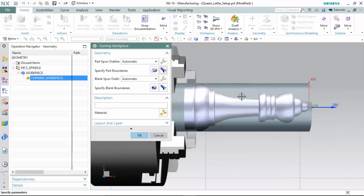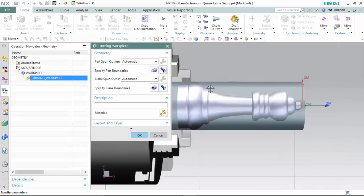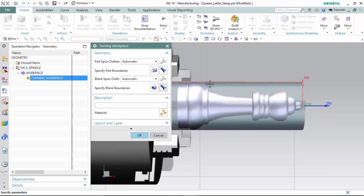By displaying the part boundaries, we are able to see the outline of the top periphery of this component, and by displaying the blank, we are able to see the outline of the cylinder.